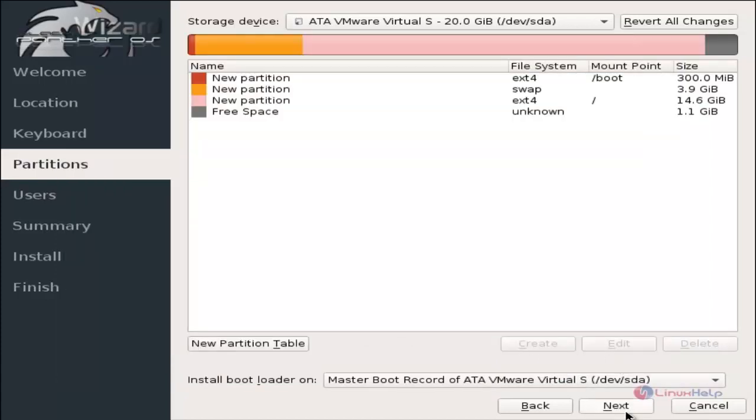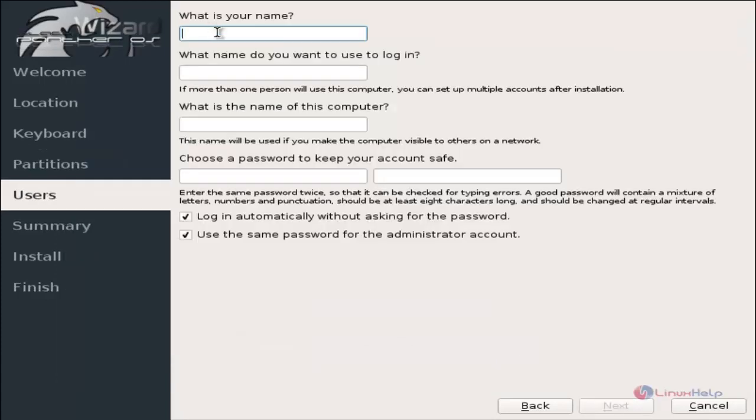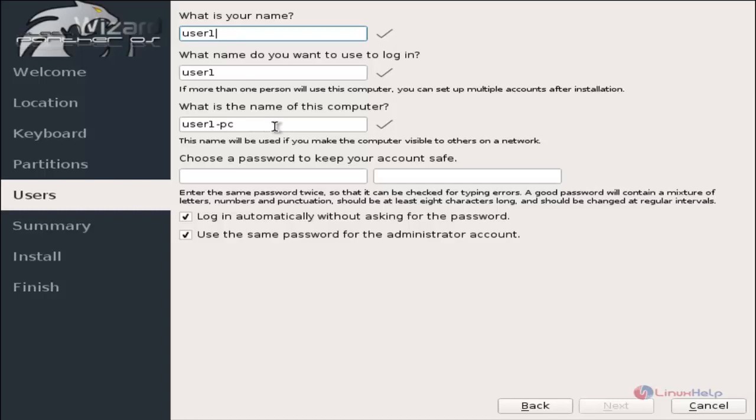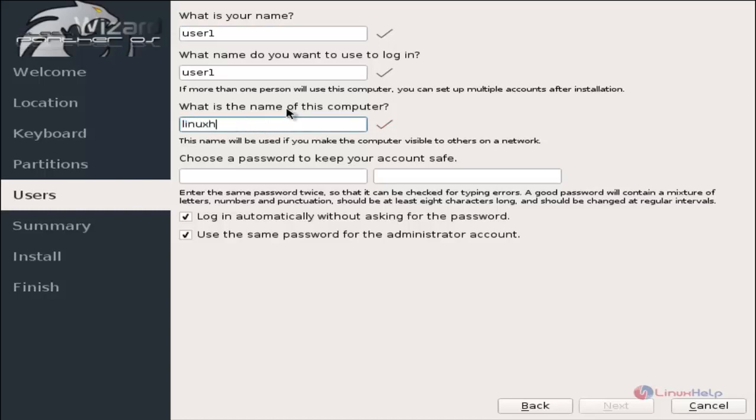After creating the partitions, now give next. Now we need to create the users for the system. I am going to create user1. The name of the computer is the host name. Give the host name for the system and give password for the user.